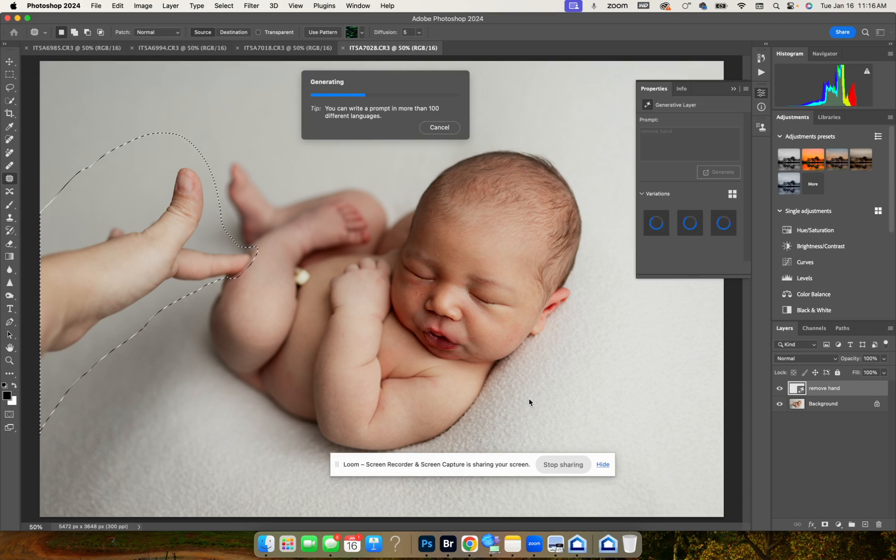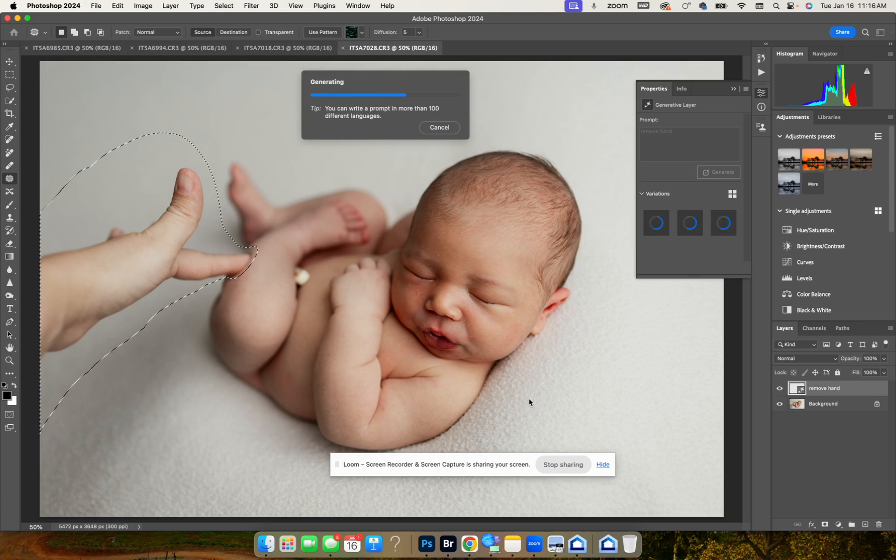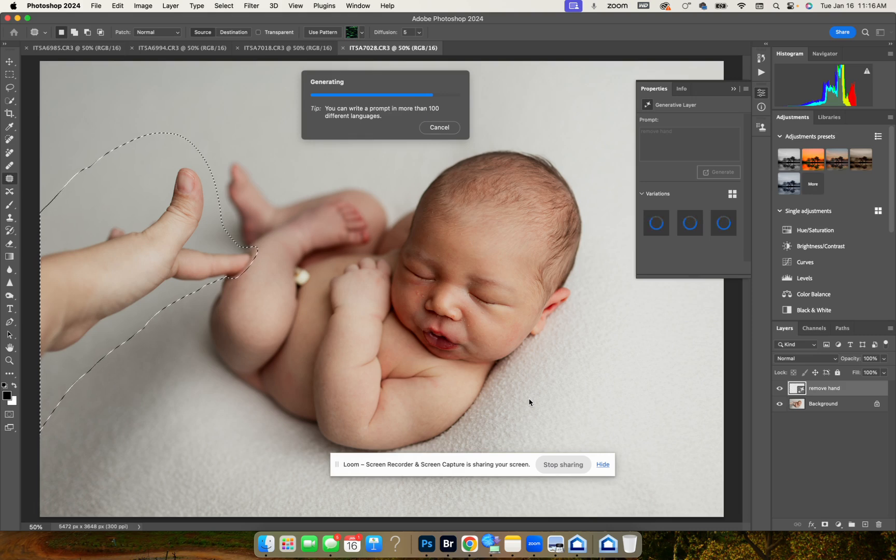We will wait a minute and see what it gives us. It's going to give us three different options to choose from. Hopefully one of them will work and we can carry on and finish editing this picture quickly.